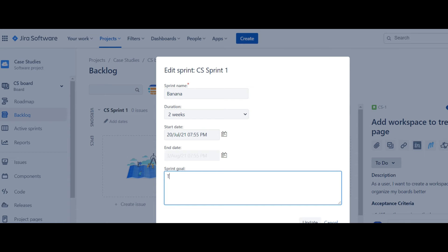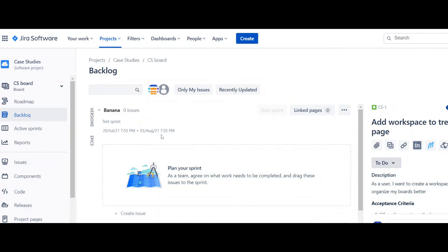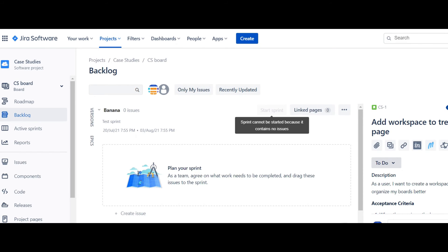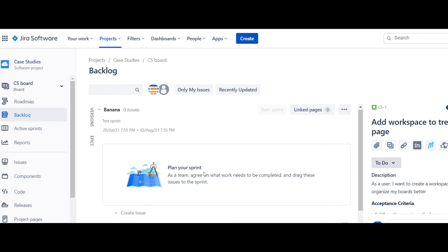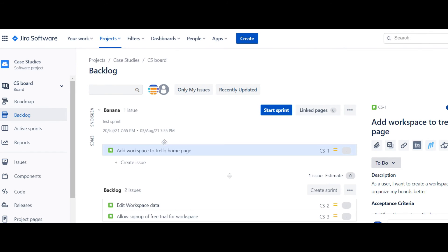You can put whatever you want here as a description, so I'm going to put 'test sprint' and then click update. Now I have my sprint called 'banana'. I haven't started the sprint because there are no user stories in there yet, but the sprint has been created.